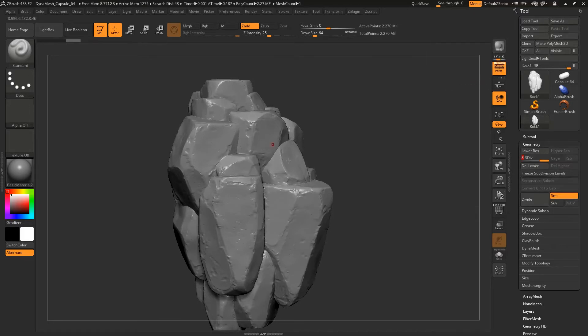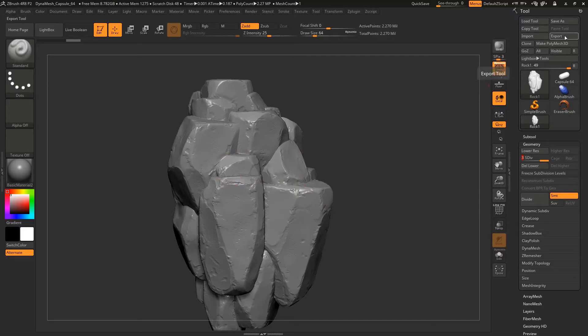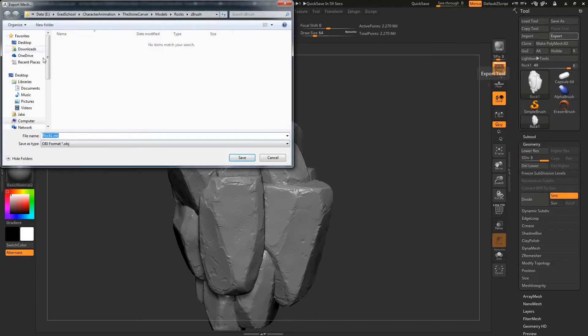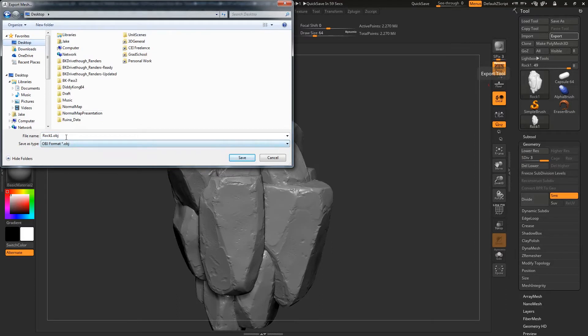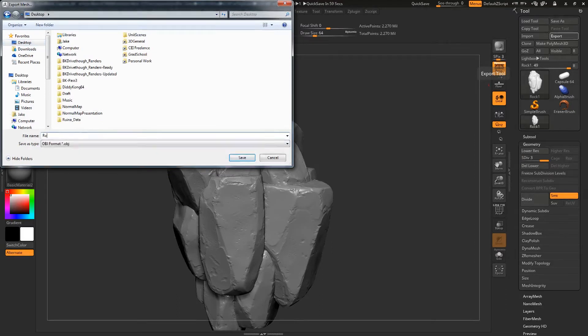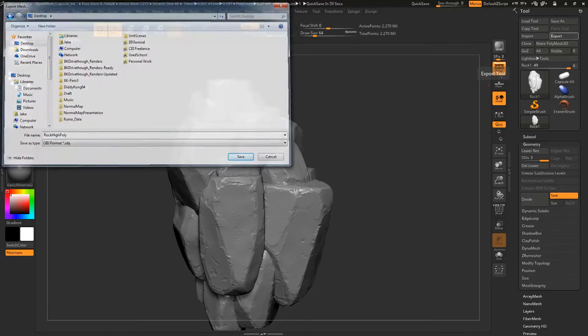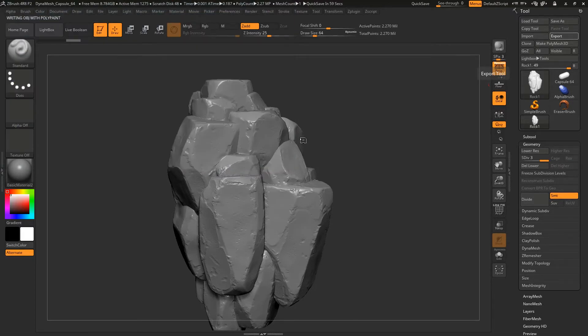But I also need the full high resolution model in order to bake it using XNormal so I can get my texture maps. So I am just going to export my rock and I am going to call it Rock High Poly. ZBrush will export it.